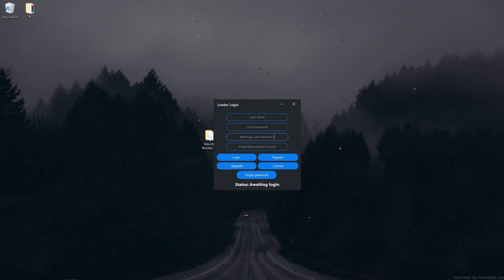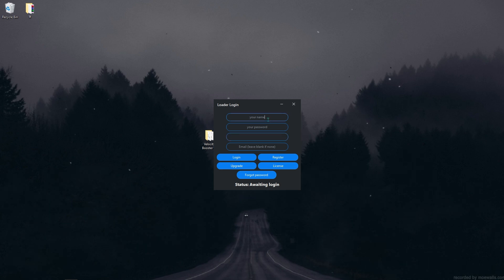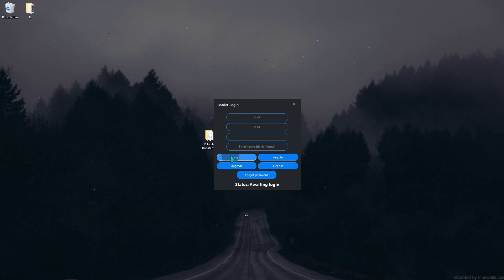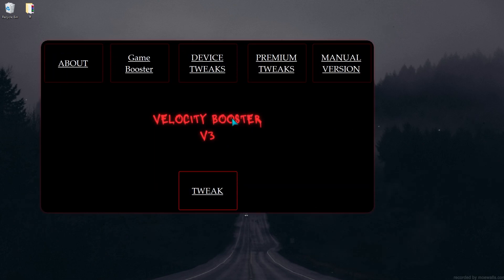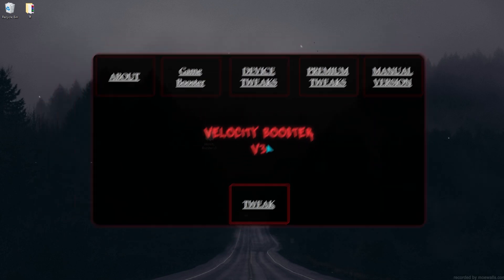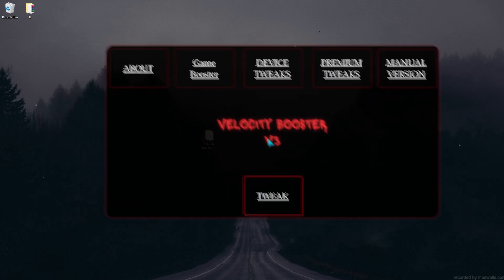Velocity Booster V3 has 1,700 optimizations to make your PC work at maximum performance without stutters, lower your latency and input delay to zero.